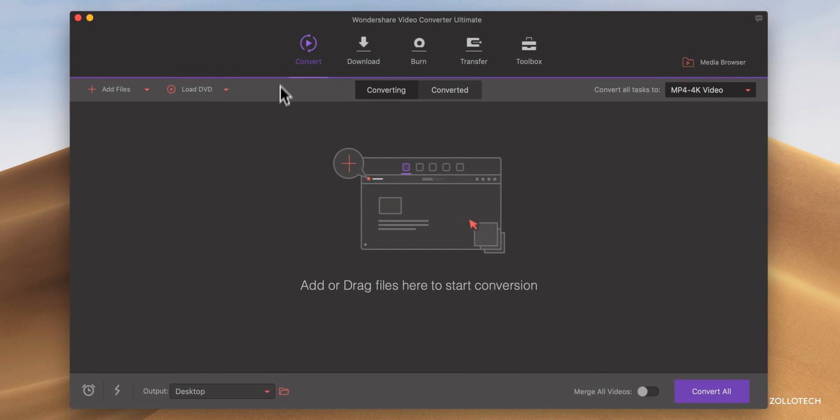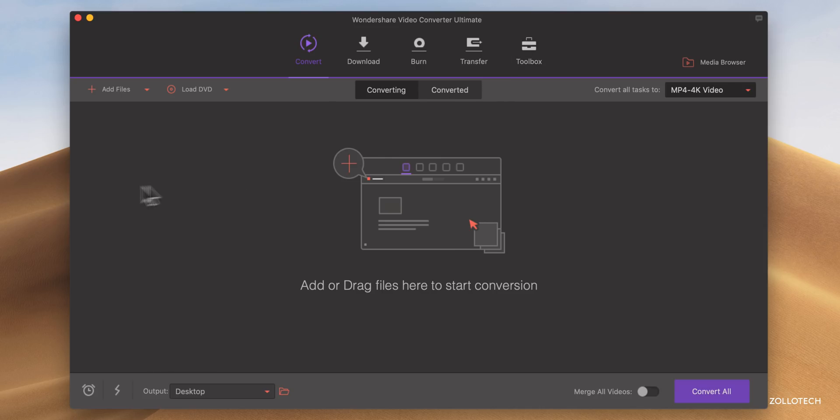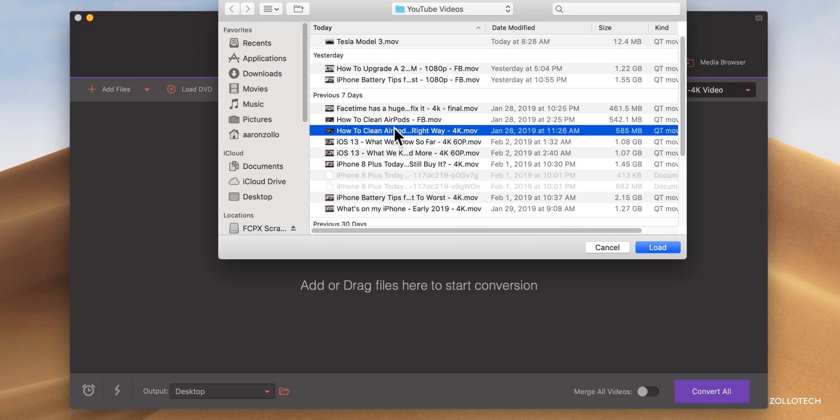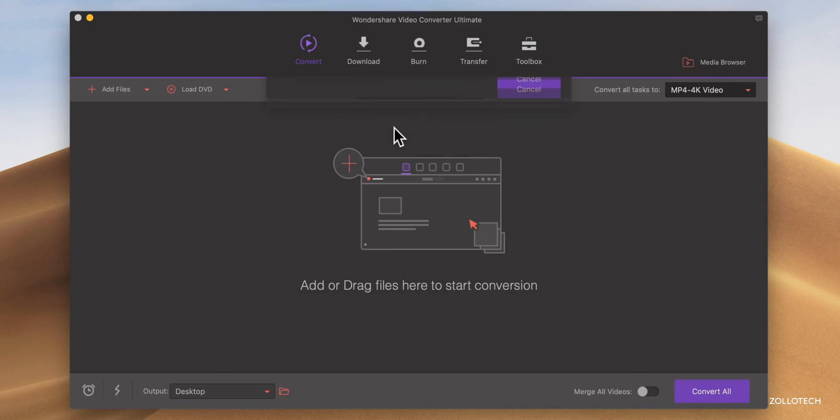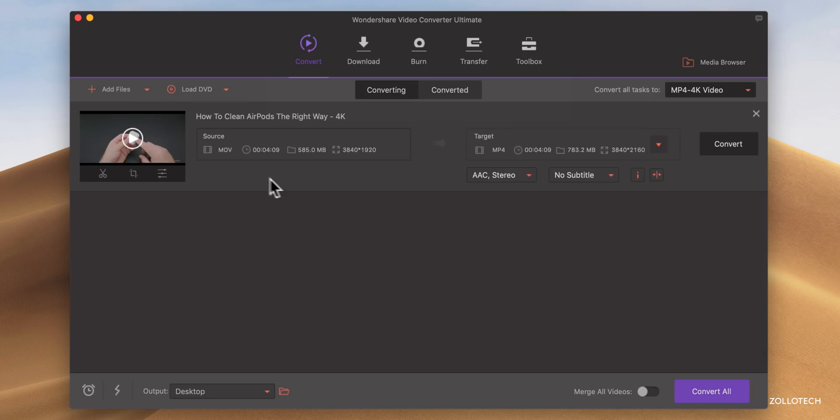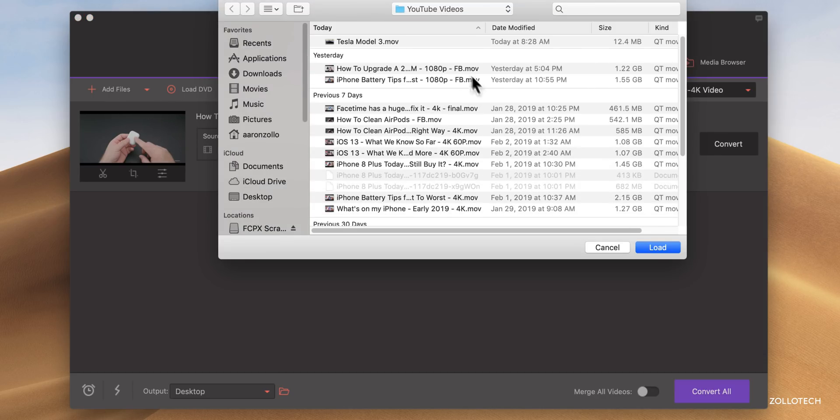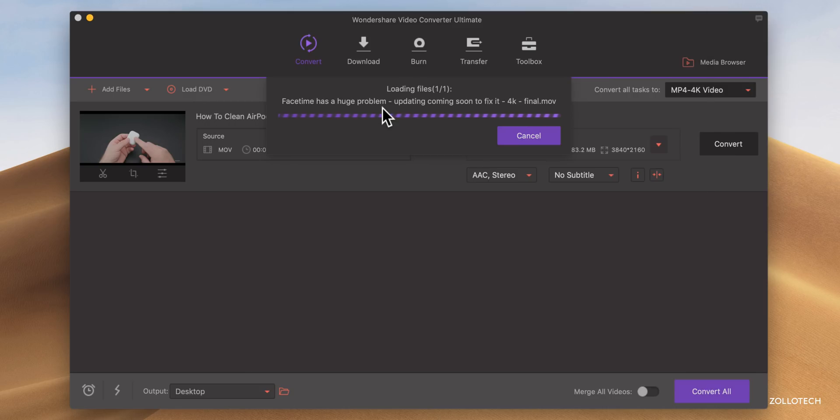Now as you can see here, we have some options across the top. We have Convert, Download, Burn, Transfer, and Toolbox. So let's take a look at Convert, and I'll add a file. Now you want to make sure that you own these files, or you have permission to use them of course, and here's a video I made about cleaning AirPods, and you can add multiple videos at once if you want to convert them, so let me add another one here.